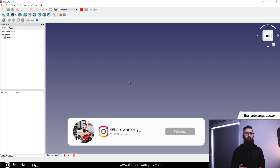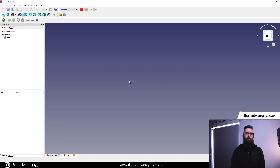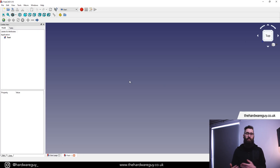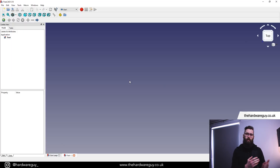Welcome back to another video. Today I'm going to show you how you can create some simple text and extrude it inside FreeCAD. This is often useful if you want to add text to some of your projects, or if you're looking to get into CNC machining and want to do some 3D carving. So let's have a look.